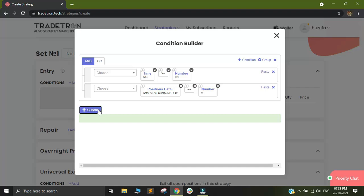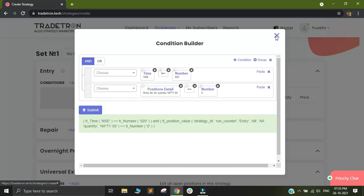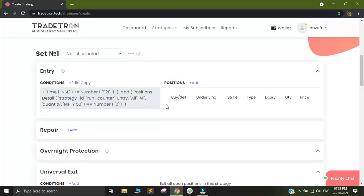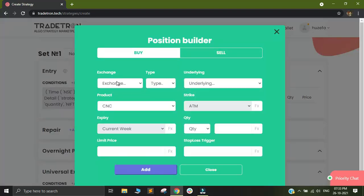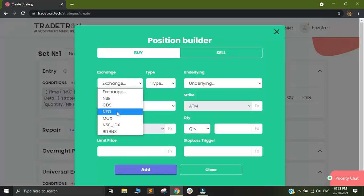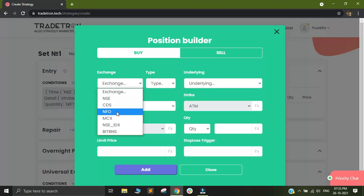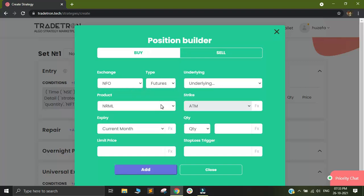I will select position detail is equal to number as 0. And now I will click on submit. And I will close this. After that, I will add the position builder. Since I want to take a straddle at 920, I will select my exchange as NFO, I will select the instrument as call.